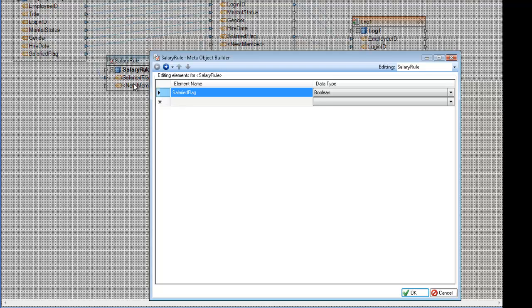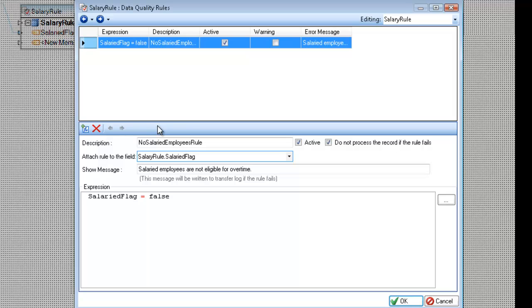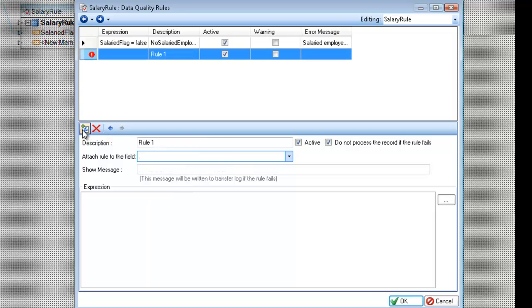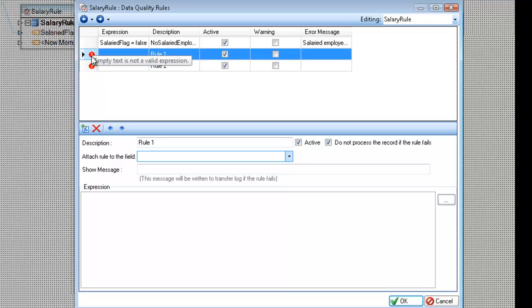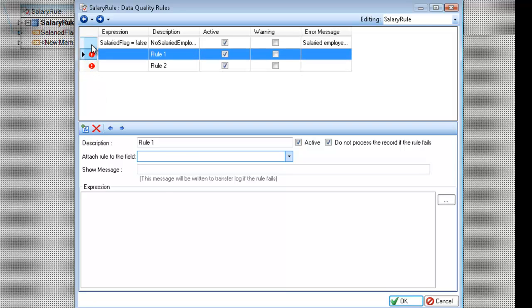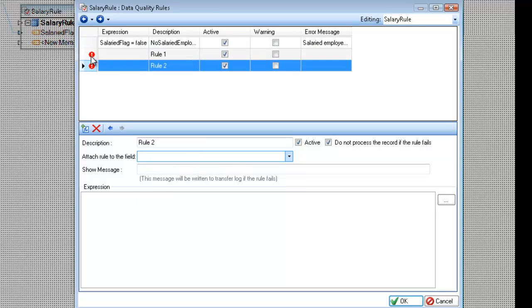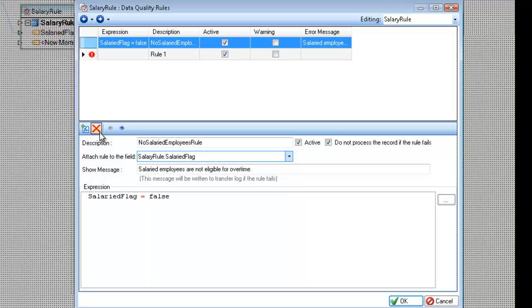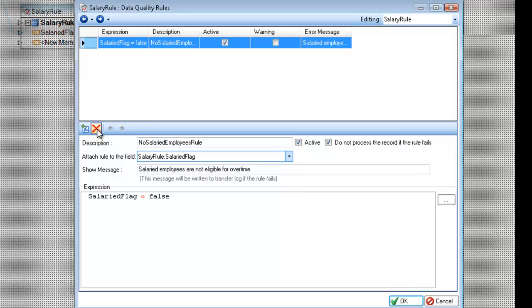Going to the next screen, this is the data quality rules grid, or the list, I should say, which consists of a grid up top and the editor for the particular rule on the bottom. Anytime I can add new rules by clicking on the add rule button, and by clicking on different rows in the list, you'll see that I'm editing a different rule. And I can also delete rules by clicking on the row, make sure it's active, and then clicking on the remove rule.